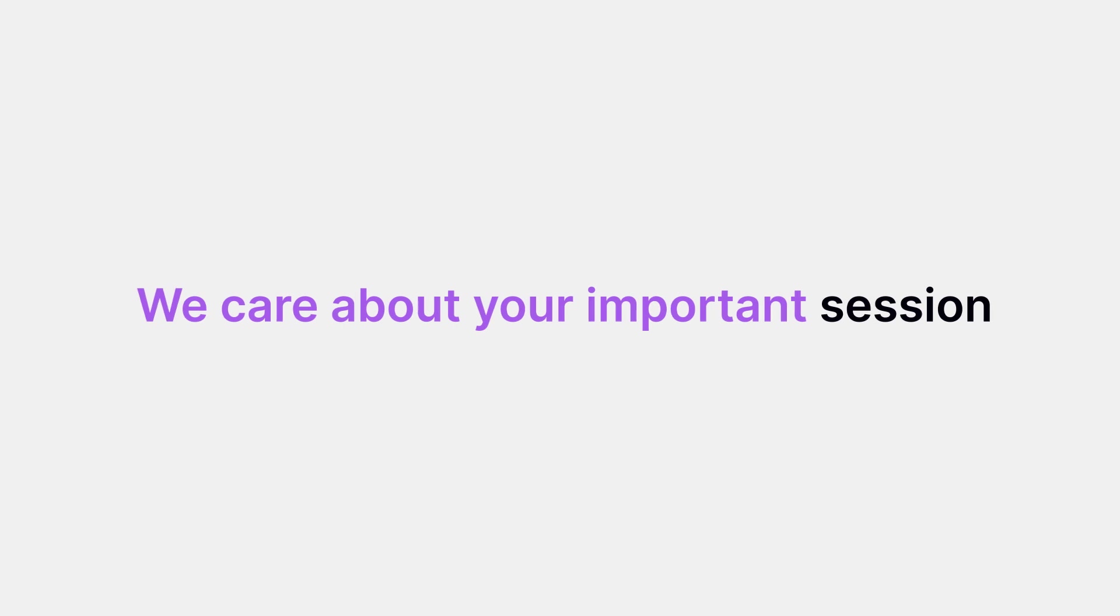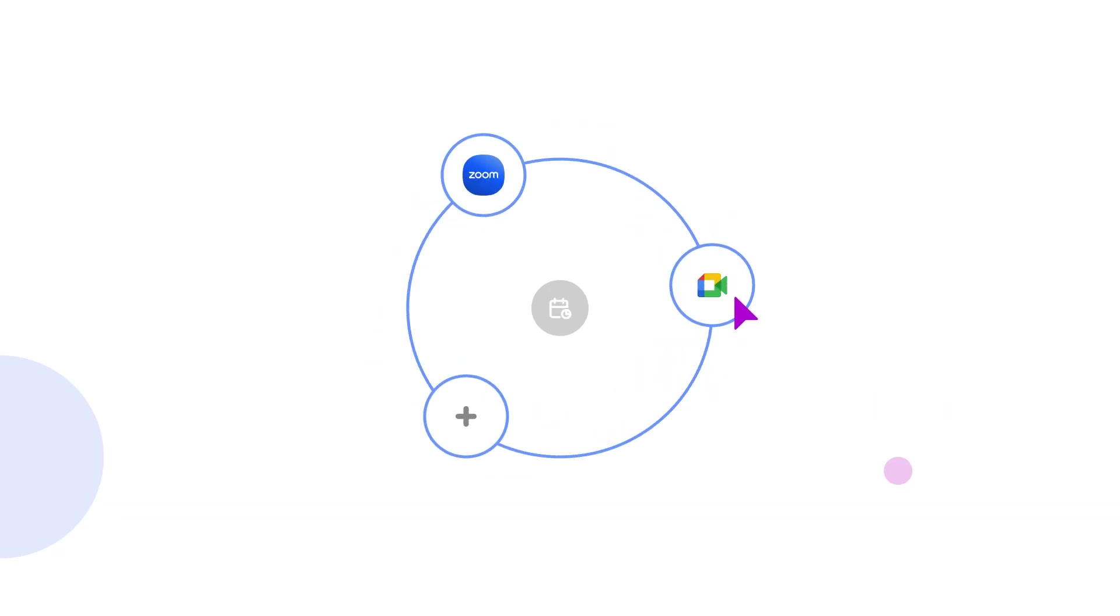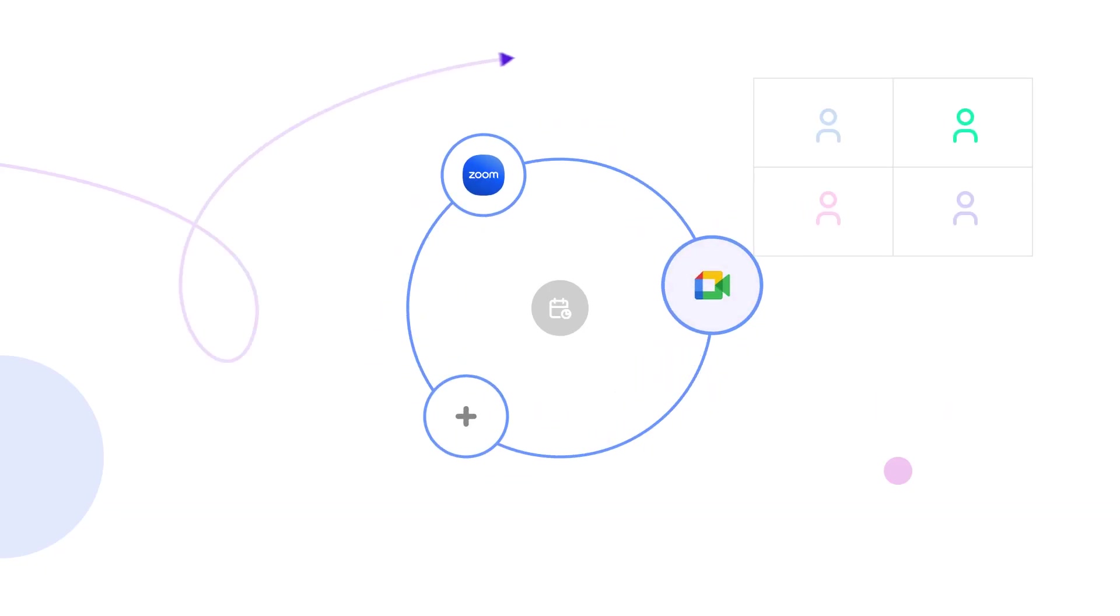We care about your important session. That's why we built Meeting Addon to collaborate using your flexible platform.